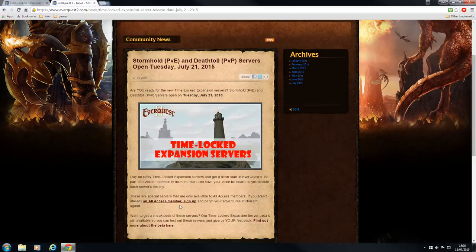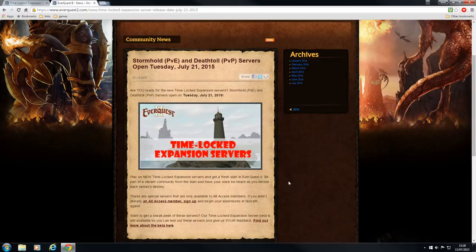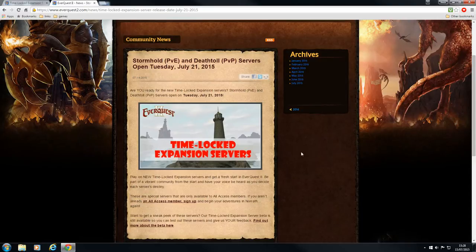You do have to be an All Access member in order to play these games, so you have to subscribe to EverQuest 2. It's an All Access pass which is like $14.99 I believe.